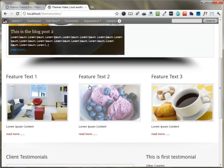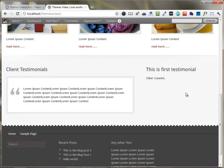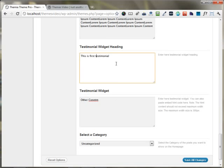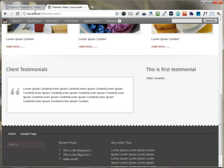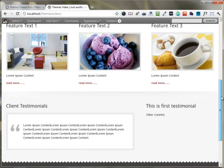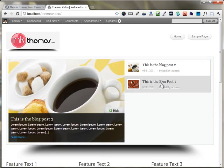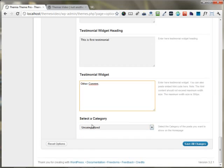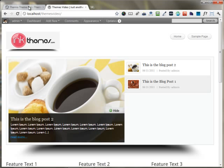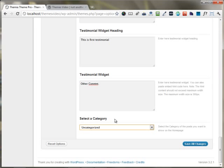Now you can see my feature text 1, 2, 3 is coming up here, images are coming up, text is coming up, and all the links are coming up. I have the client testimonial coming up there, and the testimonial widget heading is coming right here. The good thing about the Themia WordPress theme is that if you want to show blog posts from a particular category, you can choose that category. Currently we only have a single category, which is why it's showing all the images from the uncategorized category.